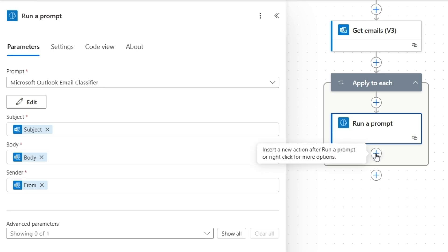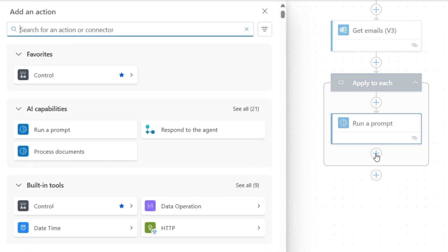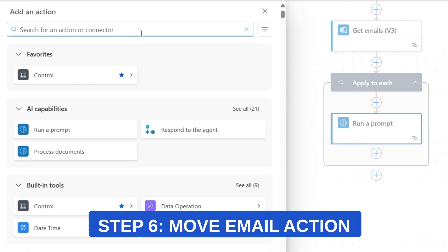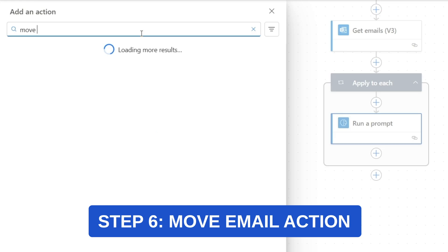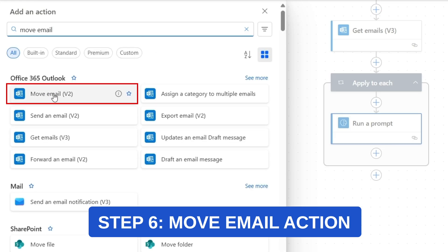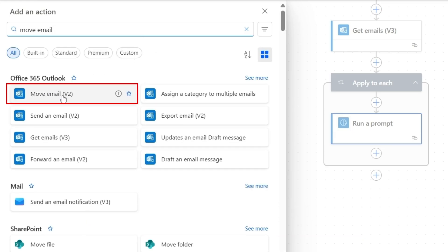The final action in our loop will actually move the emails to the correct folders. I'll search for move email. Here is the move email v2 action under office 365 outlook.